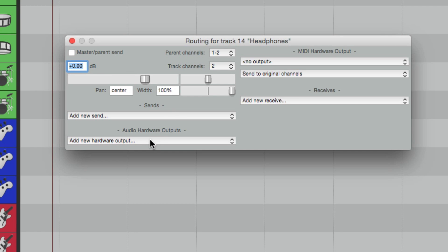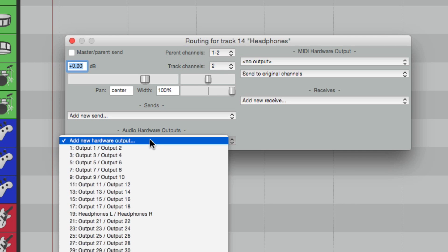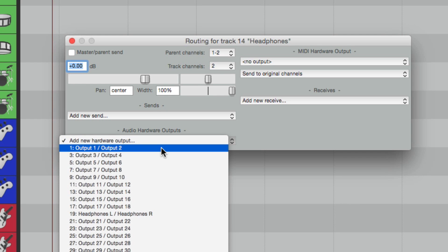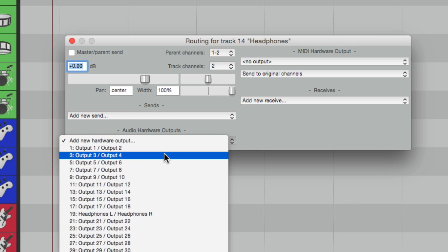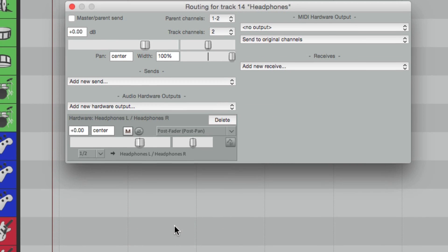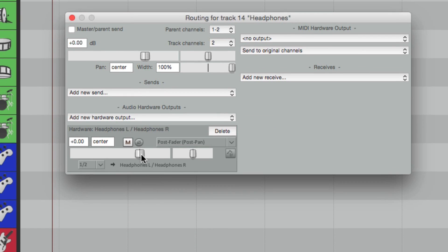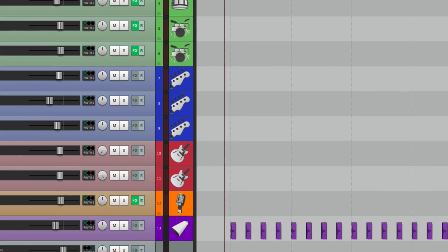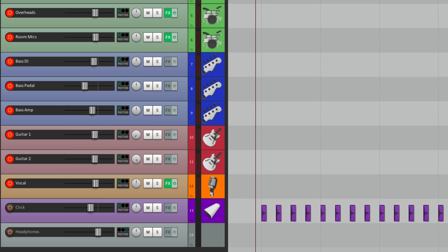And instead, under Audio Hardware Outputs, we'll choose a different stereo pair. Here's Output 1 and 2. We can choose 3 and 4, or whatever you're not using. I'm going to use 19 and 20, which is labeled Headphones Left and Right. And the send is Full Output, 0 dB, and it's also Post Fader. So if we change the level here, we change the level of the Headphone Mix.